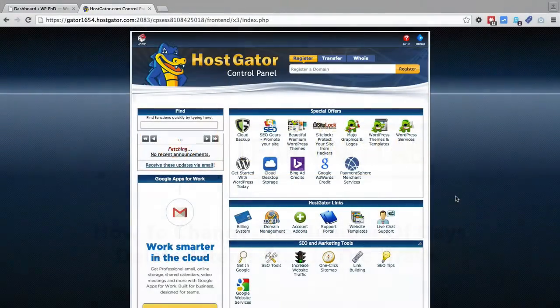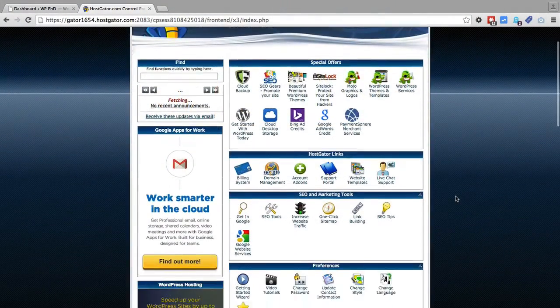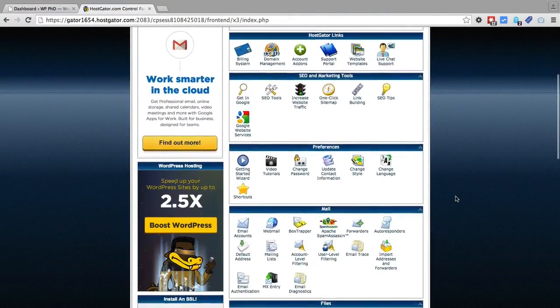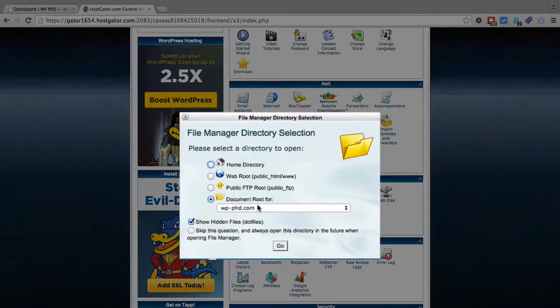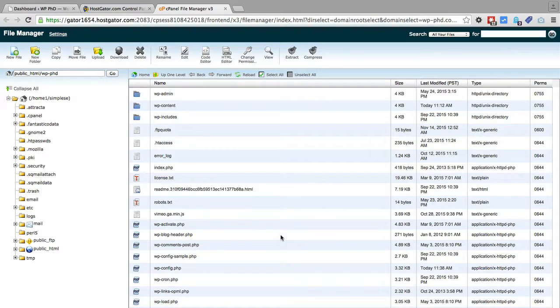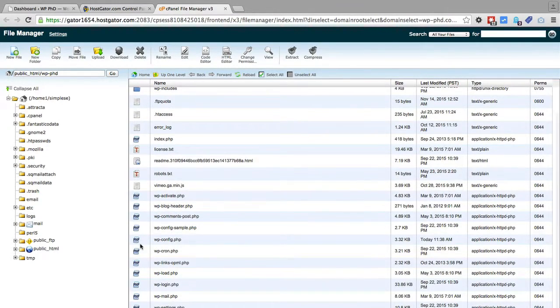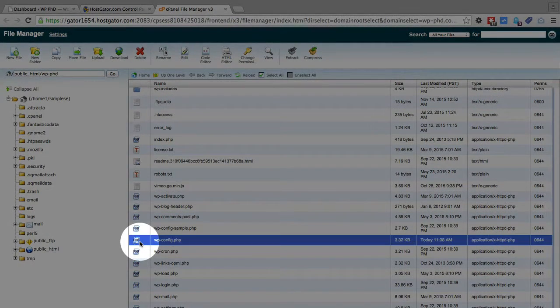We're in our HostGator account. We're going to scroll down to the file manager, open the document root for whatever website we're working on, and then click on go. You can do this using FTP as well if you're more comfortable with that. Find the wp-config file, click on it, and click on edit.